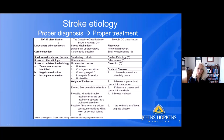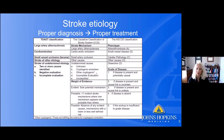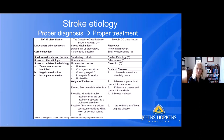TOAST is the classification I'll refer to throughout this lecture, but it's not the only one. There's the Causative Classification of Stroke system, or CCS, as well as the ASCOT classification. These systems add the weight of evidence to stroke mechanism — asking whether it's the sole potential mechanism, whether one mechanism is more probable than another, or whether the mechanism is just possible but less well-defined.